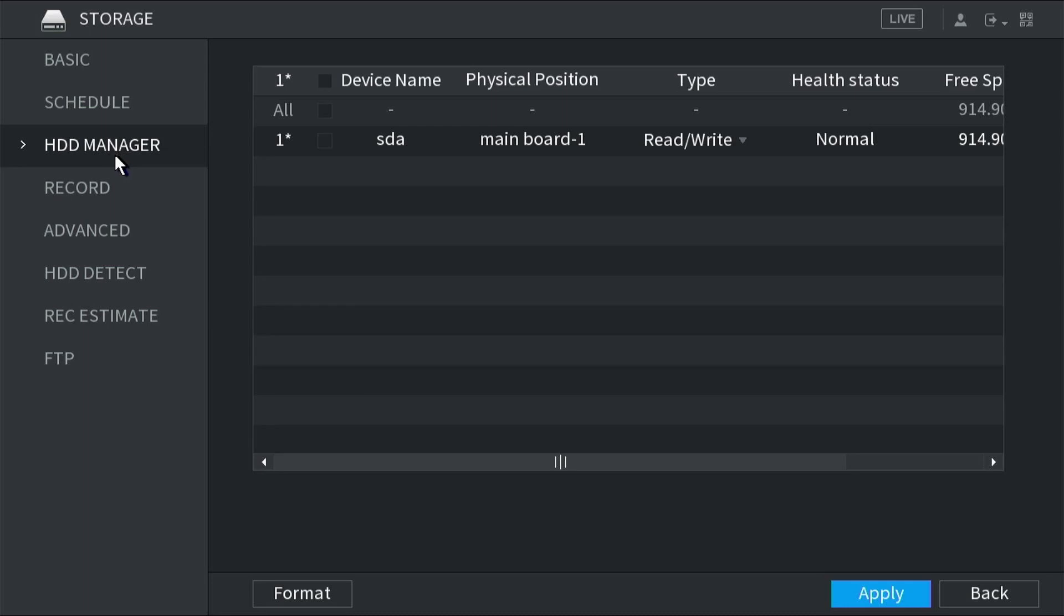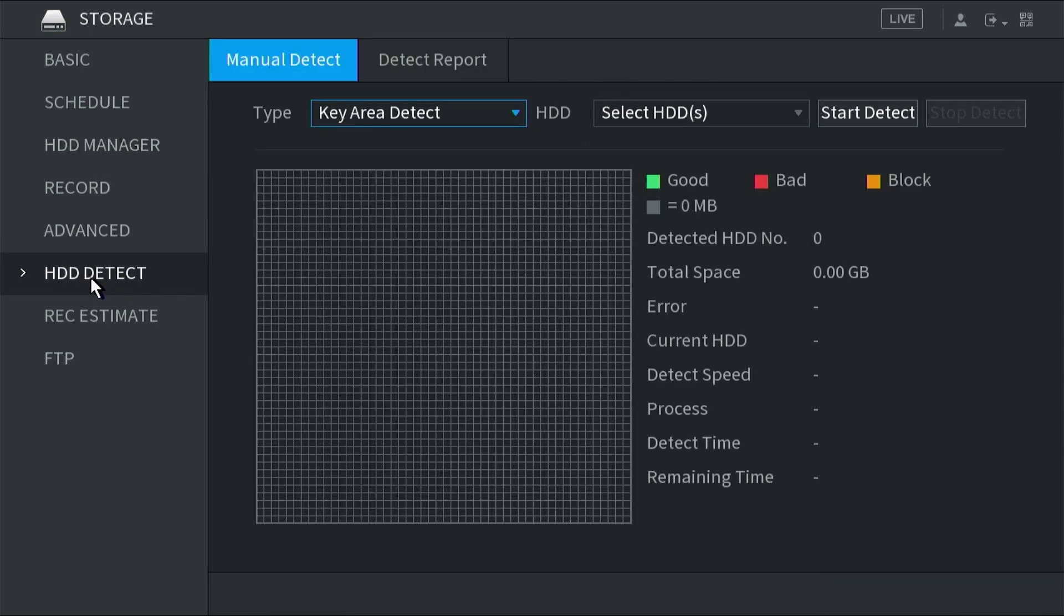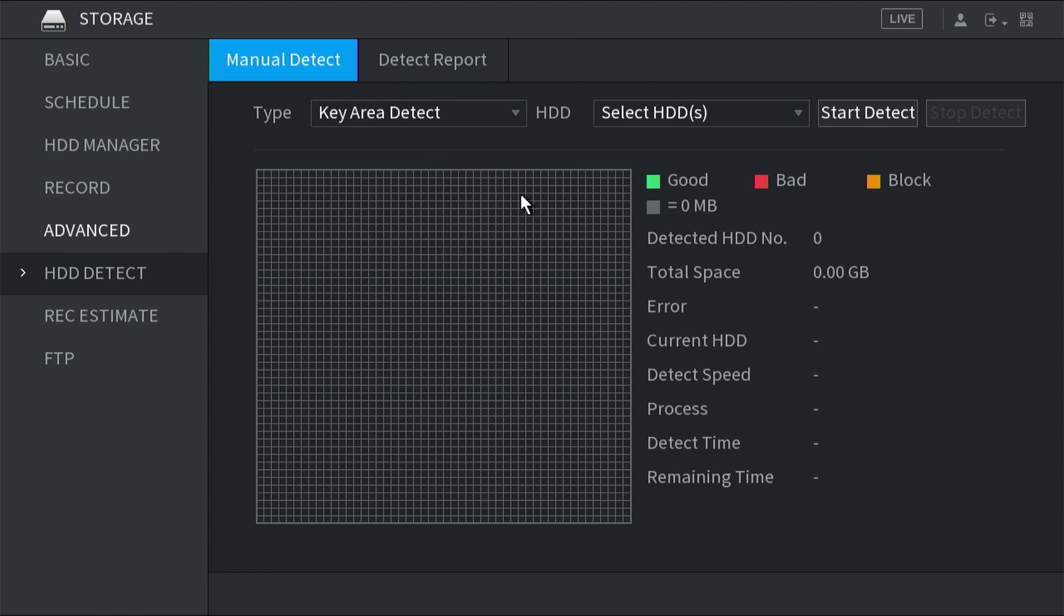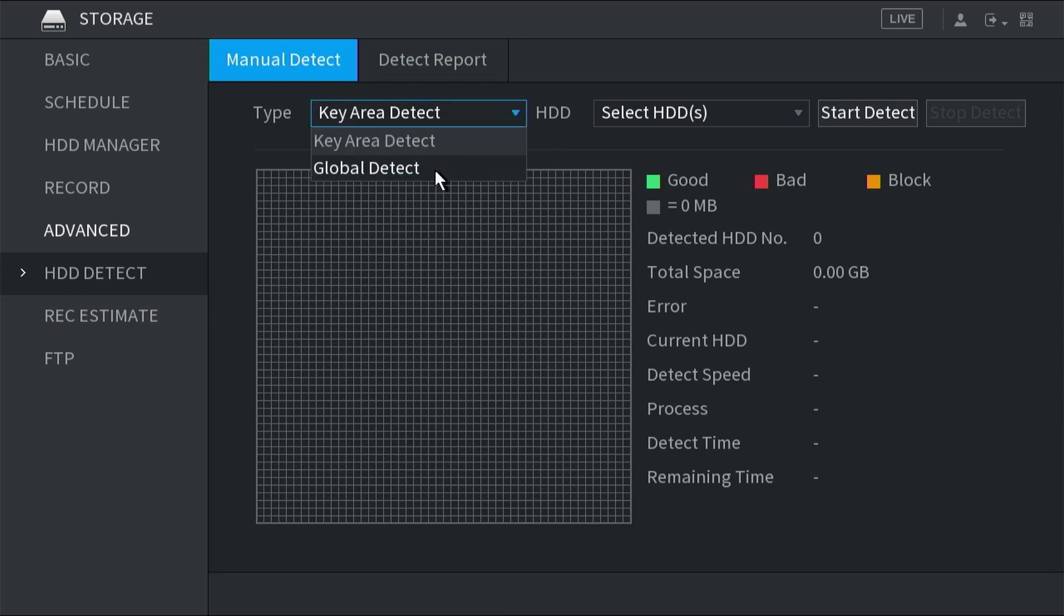Now, if you want to check to make sure the disk is okay and doesn't have any errors, you can go to HDD detect. From here, there are a couple of options you can choose. You can choose key area detect, which is a short scan that will just look at the key areas of the hard disk for errors. This only takes a few seconds, or you can do a global detect. This takes a lot longer, but it looks at every single part of the disk to make sure it's working. We'll show you the key area detect.